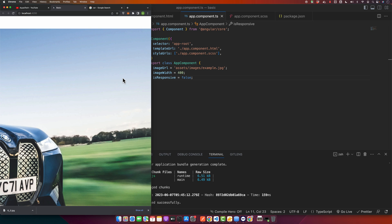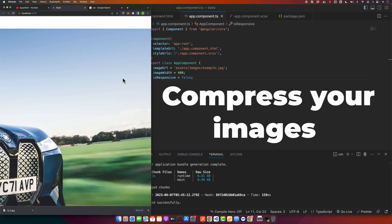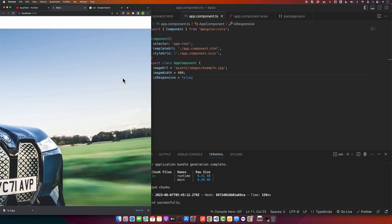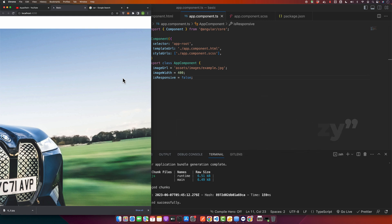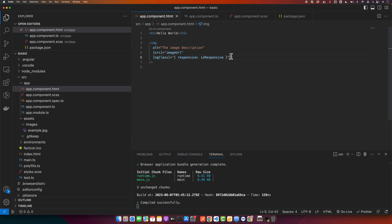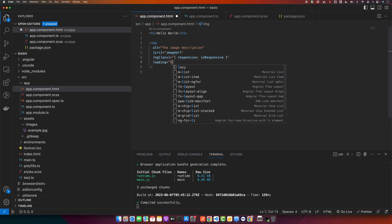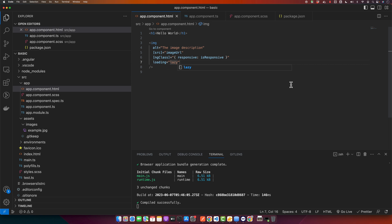Lastly, let's talk about optimizing image loading performance. Large image files can slow down your app, but there are a few strategies. First, compress your images before adding them — there are many online tools that do this without significantly reducing quality. Second, use the loading attribute with the value lazy on your image tag. This tells the browser to defer loading the image until it approaches the viewport.